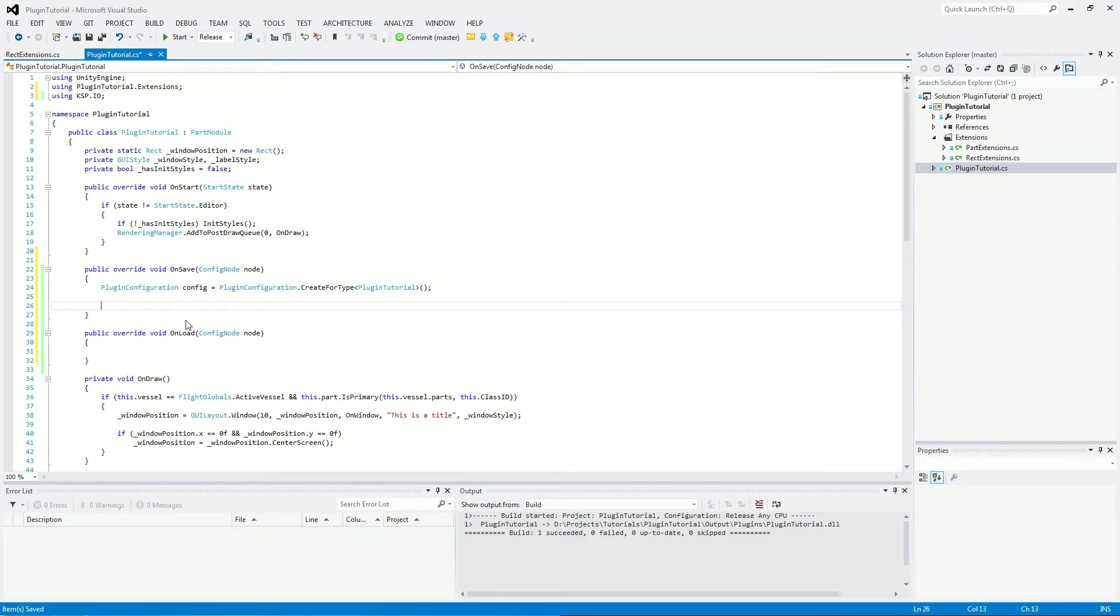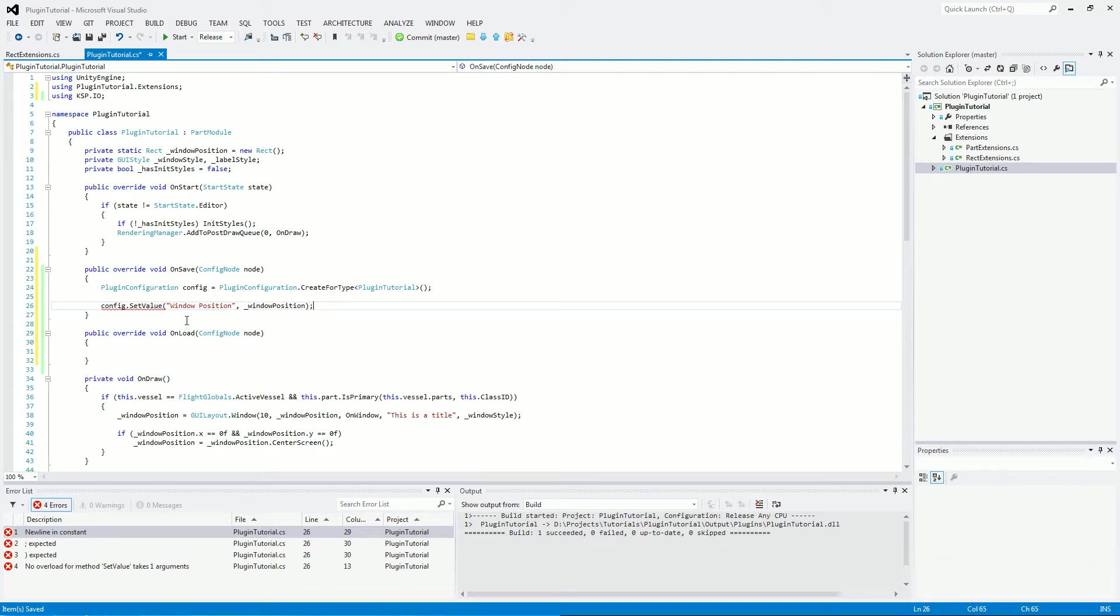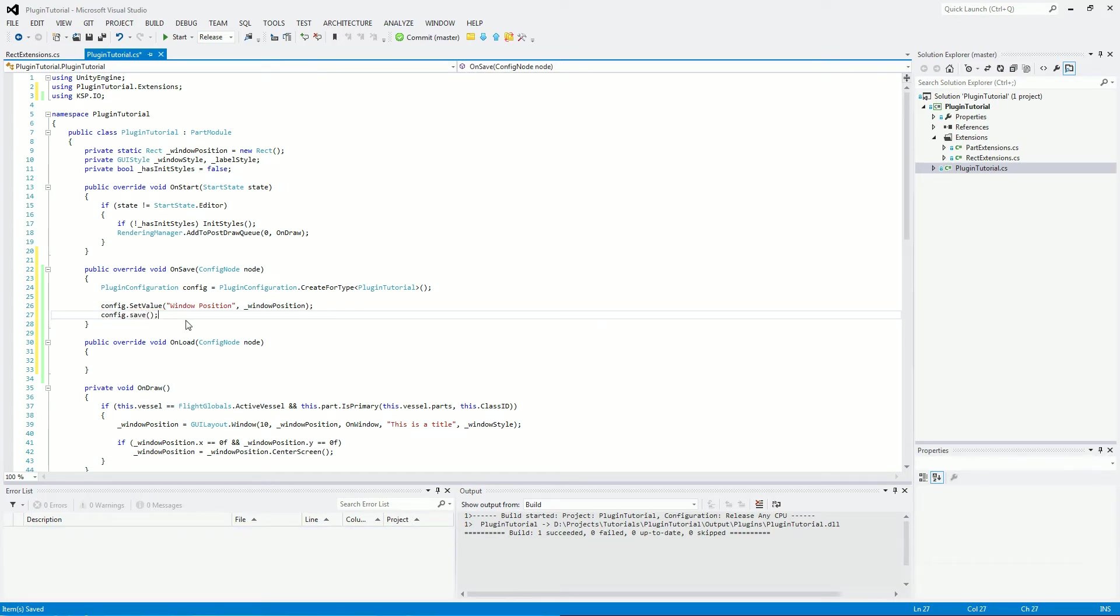Now the next thing we'll need to do is config.setValue, and then we're going to give a name for this value which we're going to be saving, which is going to be windowPosition. And the object which we're going to give it is our windowPosition object. And then we need to do config.save, so it actually then writes it to a file.